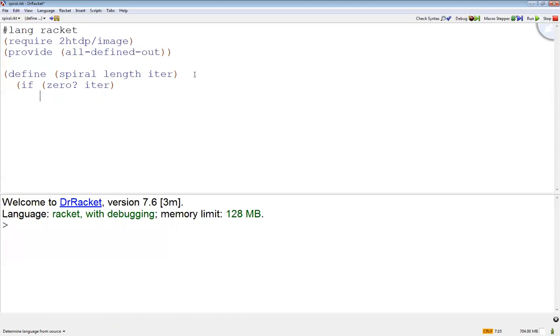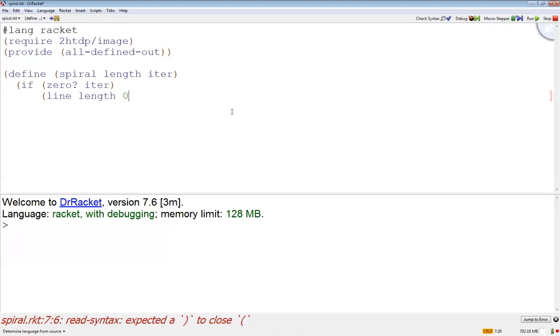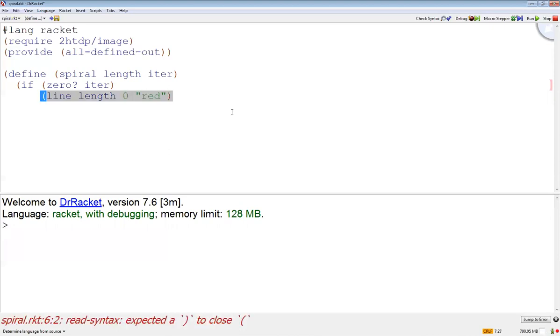We'll make the other one look blue so we can work on that. So the else condition is the recursive case. I'm going to do beside at first - it's not going to be quite right.